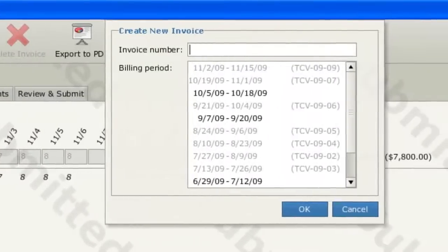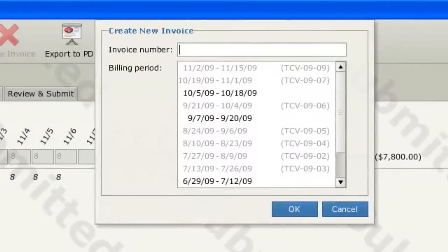This brings up a window in which you specify the invoice number and billing period of your invoice. The invoice number is your invoice number, specific to your business and for your own reference and record keeping. Billing periods are defined by SCI and always cover two weeks.